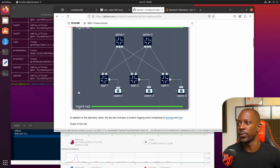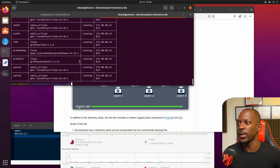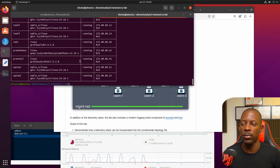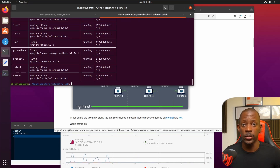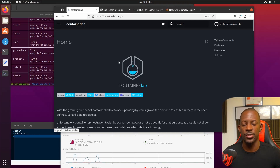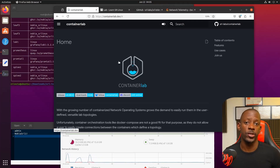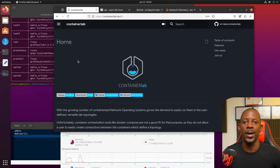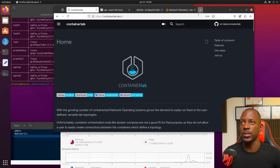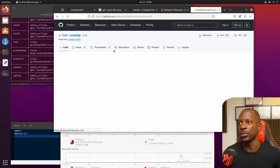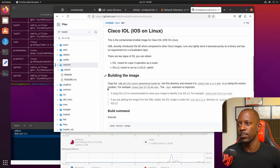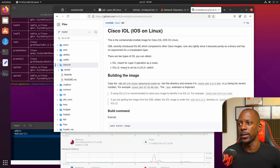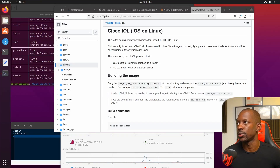Now, what if we don't want to run these example labs — what if we want to build our own, especially with Cisco devices? In that case, you have to go over the Container Lab documentation, which explains this in greater detail. Let's see an example of how to deploy a small lab with one Cisco router. First we need to get the Cisco images; the instructions are in the documentation — if you have Cisco CML you can get the images from the CML ISO file.